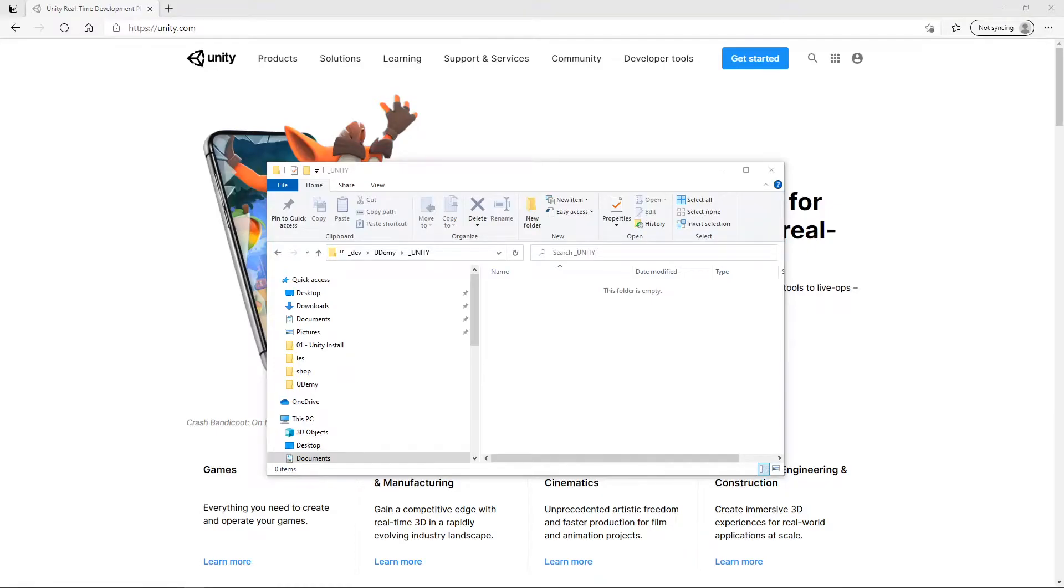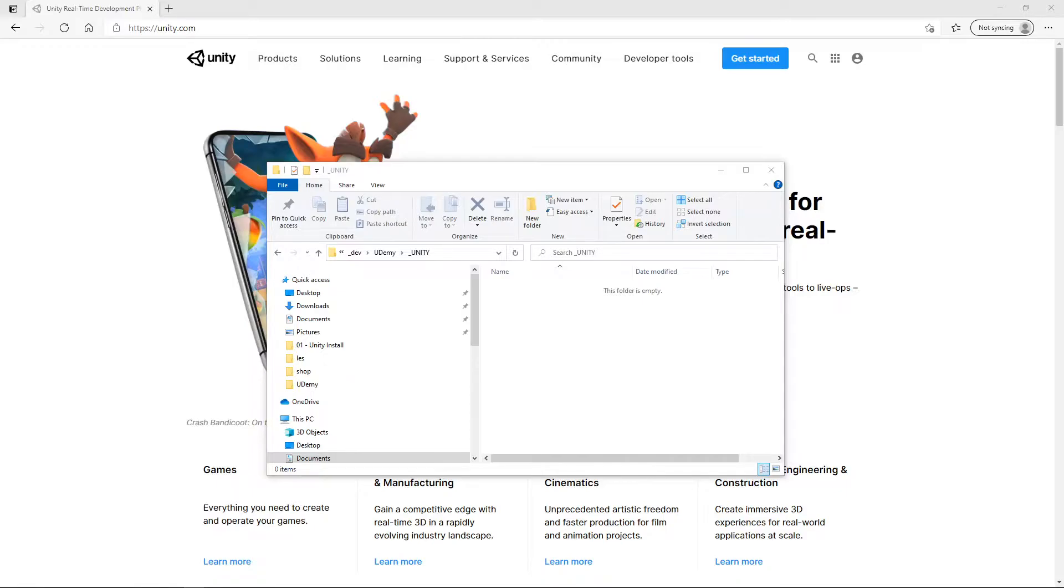If you already have Unity and Playmaker correctly installed you may not need this video, but I'm going to cover the installation of Unity, Playmaker, and the standard assets to show you a couple common snags that you might run into.